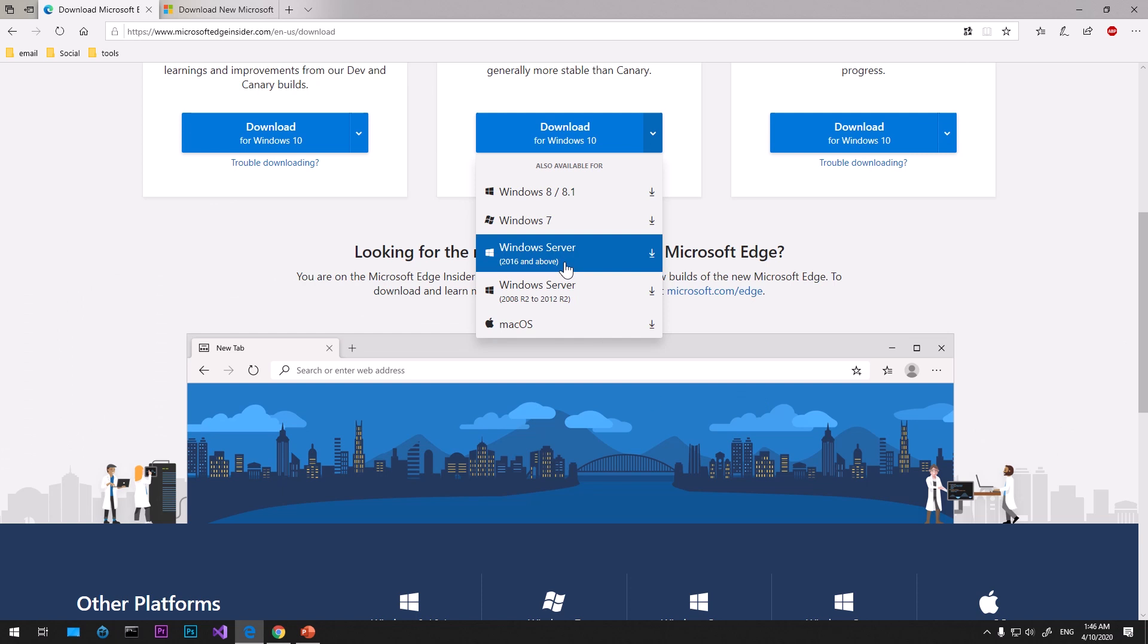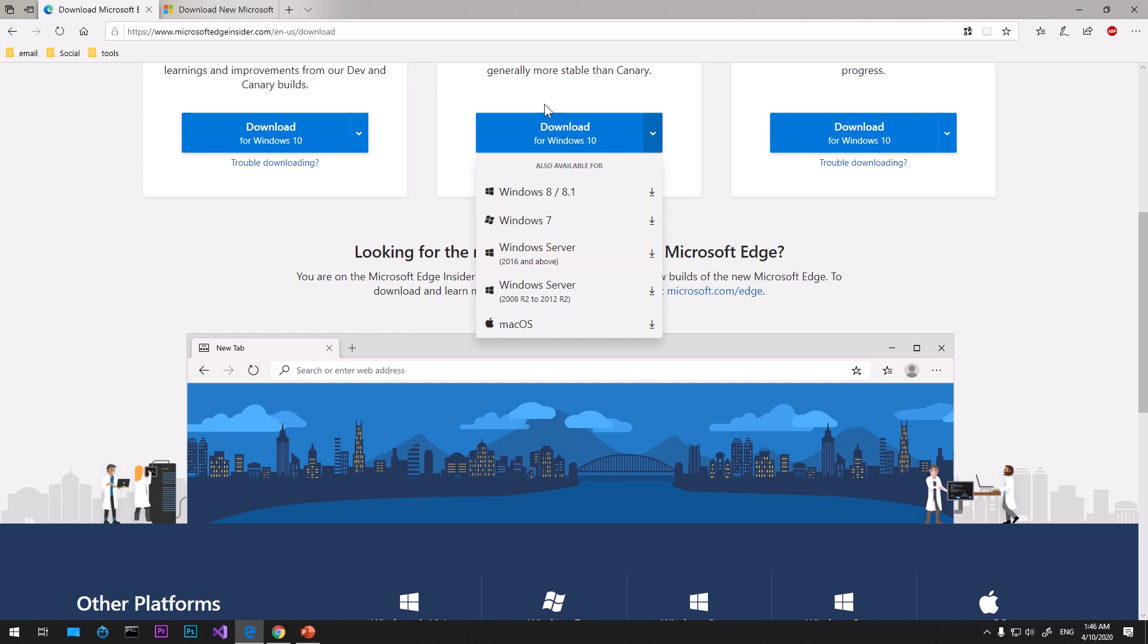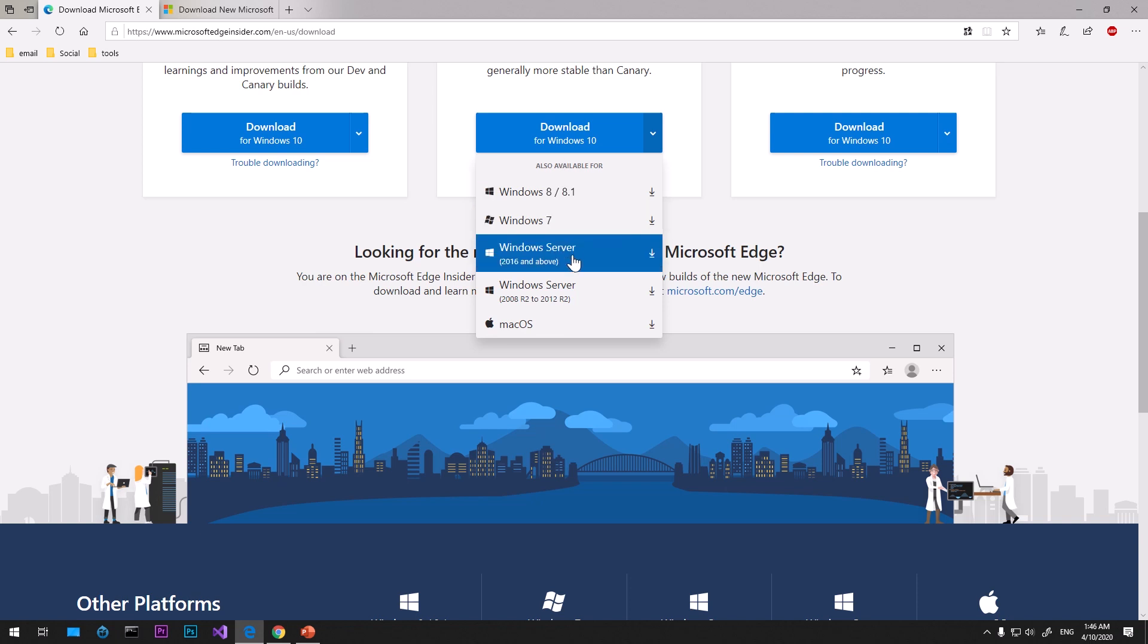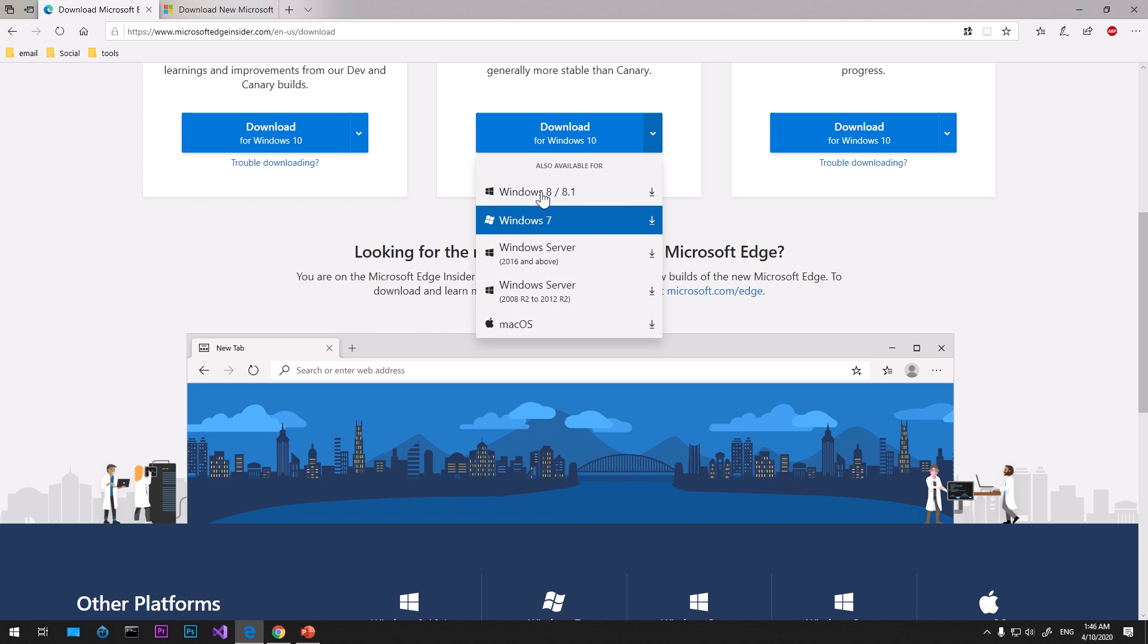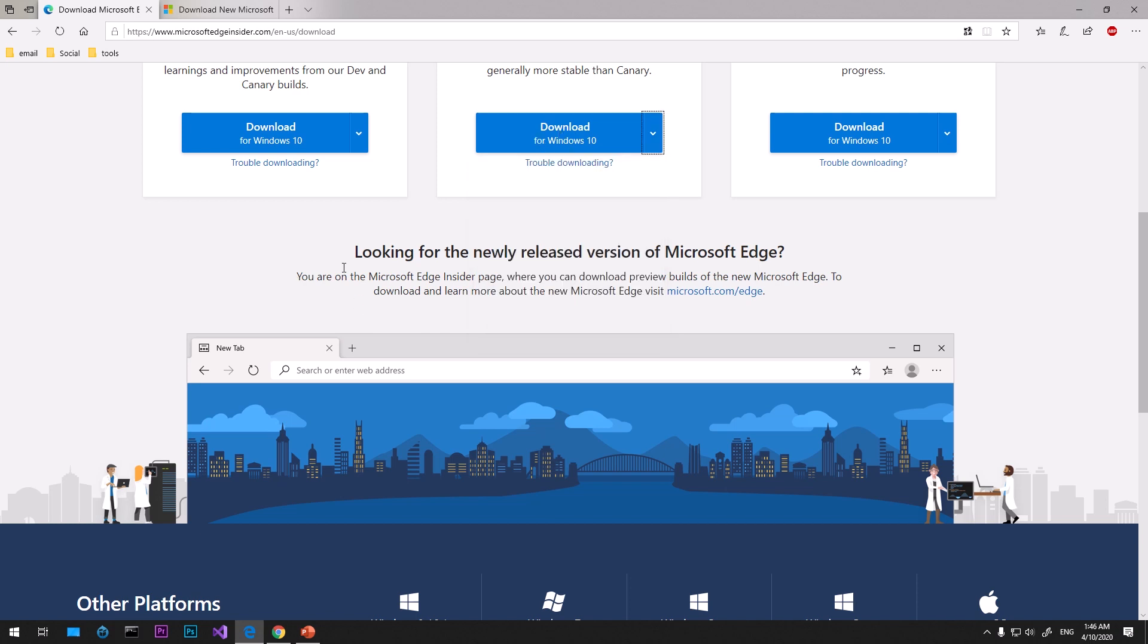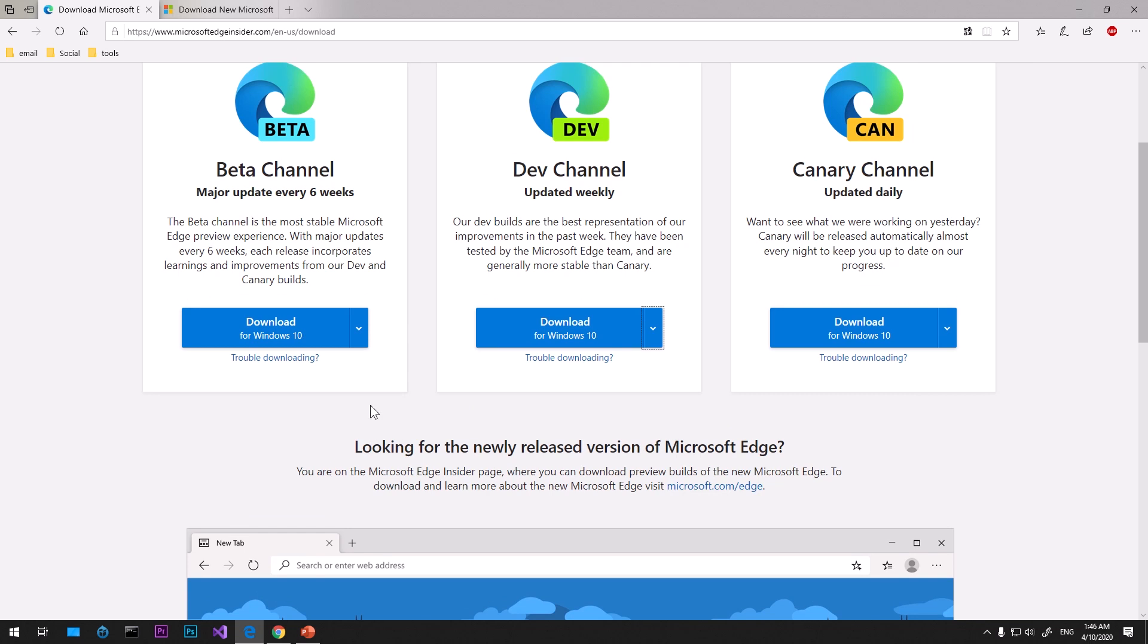It's available for Windows Server 2016 and 2008. I'm going to use it for Windows 10. I'm going to click download, but you choose whichever one you want for your operating system. If you're a home user, go with the beta channel as it's the most stable one.